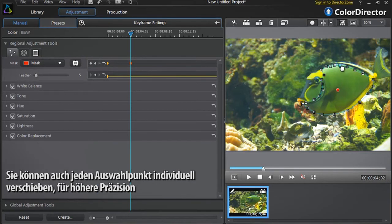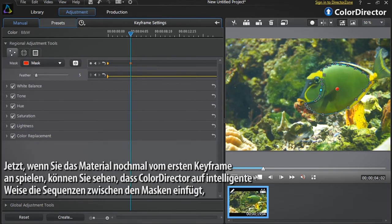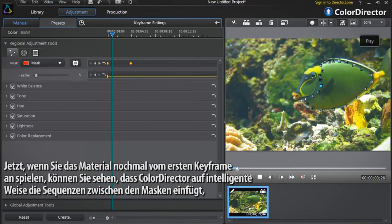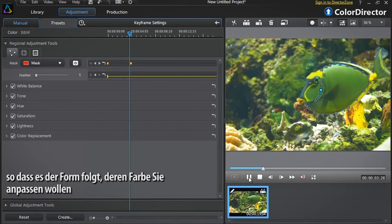You can also move each selection point individually for even more precision. As you start to modify the mask, a new keyframe is automatically created in the keyframe setting panel — this is the second mask. Now if you replay the footage starting from the first keyframe, you can see that Color Director intelligently interpolates the sequence between the two masks to precisely follow the moving shape you want to modify.